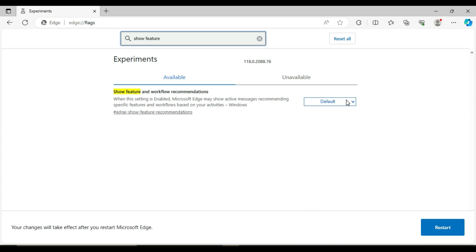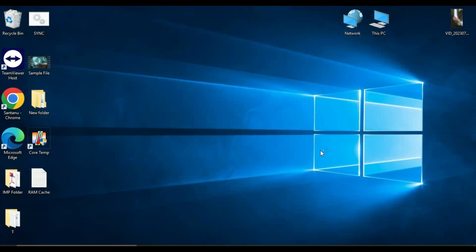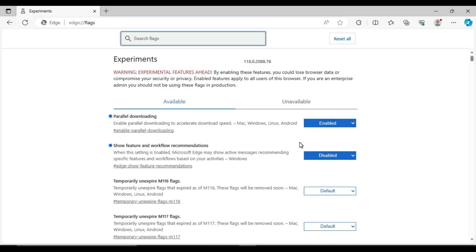You'll see 'Default' is selected. Change it to 'Disabled'. Then click the 'Restart' button on the right-hand side. Microsoft Edge will restart, and that's it! You should no longer see the prompt asking you to set Edge as your default browser.